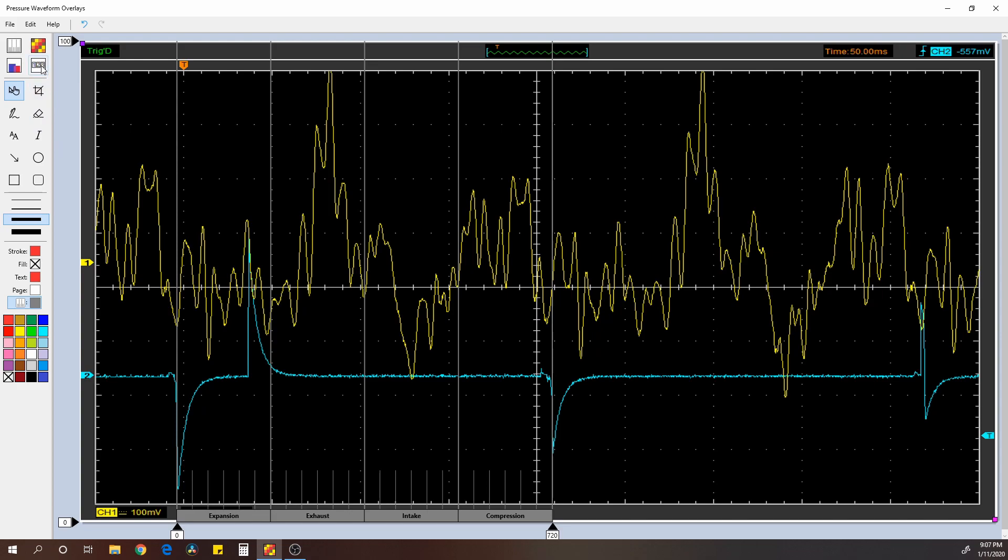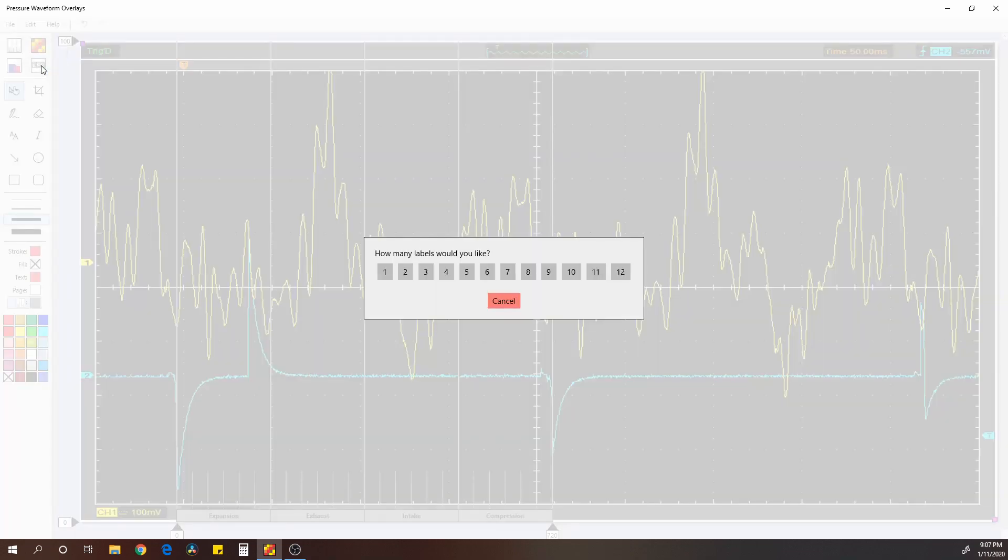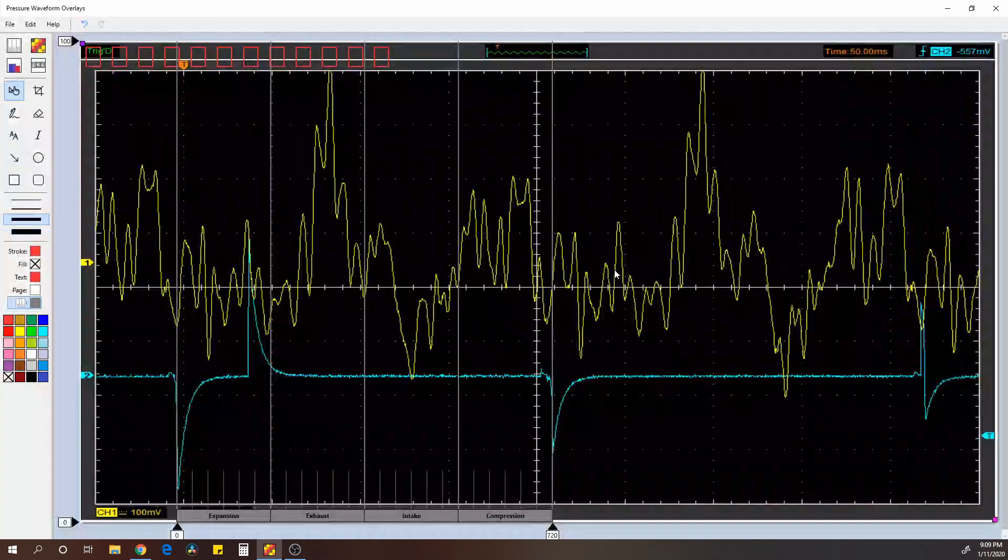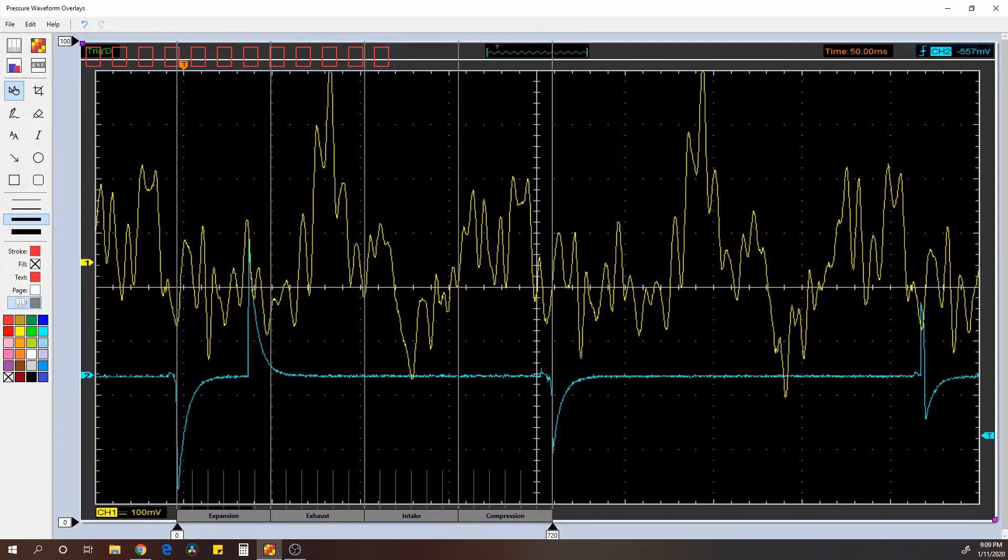Next thing we're going to do, we can put in a firing order. So the firing order on this vehicle, first of all, I'm just going to go ahead and choose 12 labels. This doesn't have to be the number of cylinders you have. I just want extra. So come up here, it's going to create it right there.